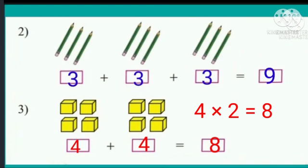This is a multiplication operation. Multiplication is repeated addition. We can do this multiplication in an easier way.